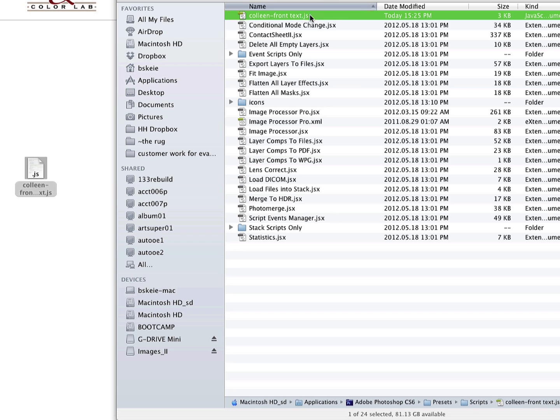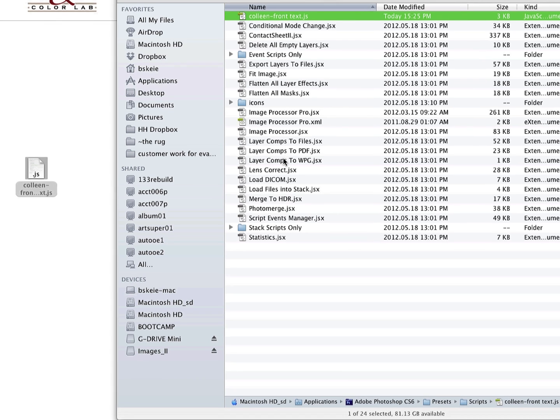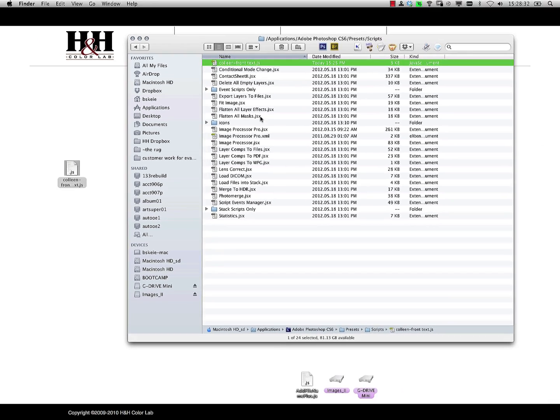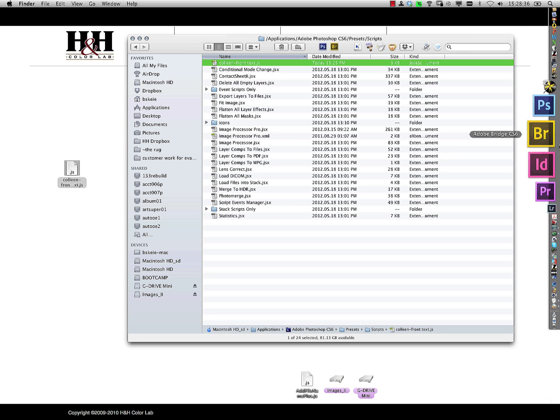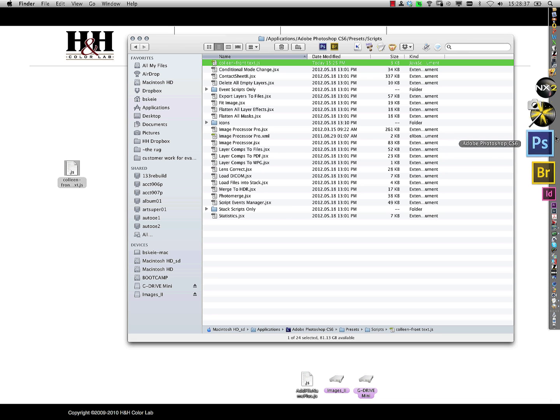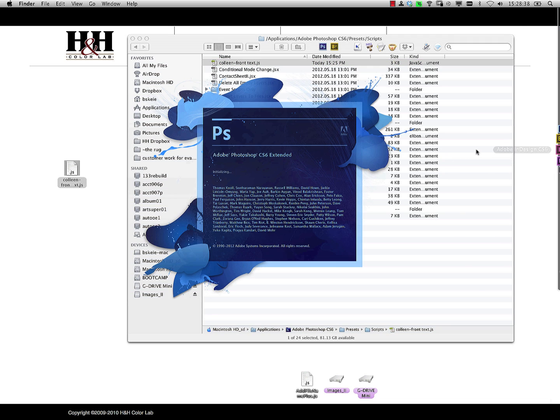So right now I see I've got my Colleen front text added to that script folder. If Photoshop was running, I need to shut it down and restart it because Photoshop loads the scripts on startup.